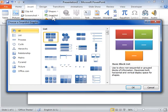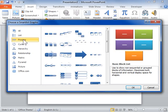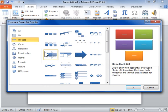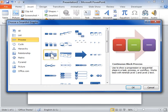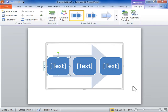On the left pane, click the type of SmartArt graphic to be inserted. On the right pane, select the layout to be used. Click OK. Enter text for each shape in the SmartArt graphic.